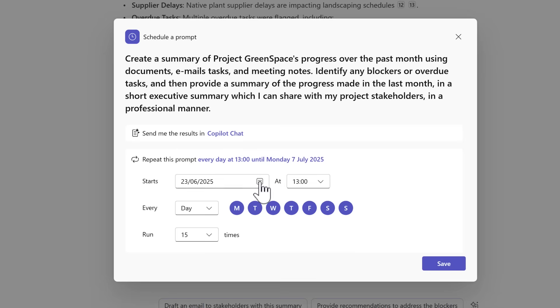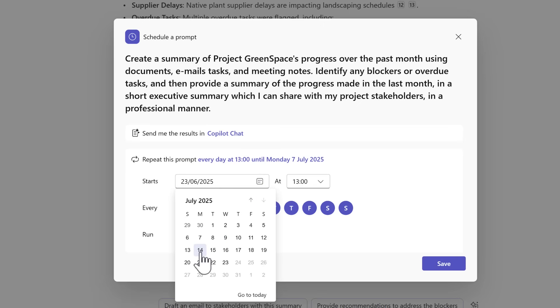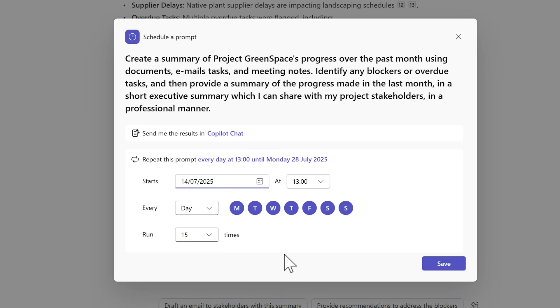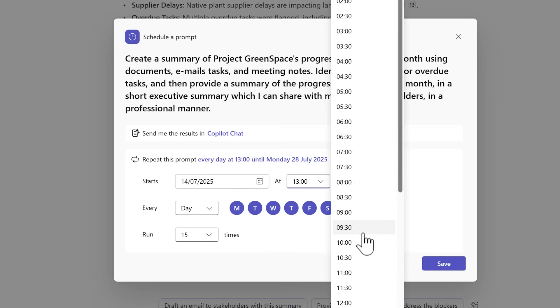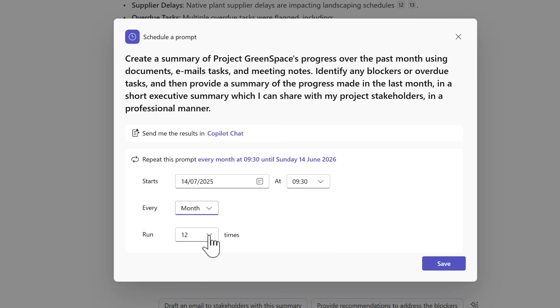What I can now do is go ahead and select when I want the prompt next run. I'm going to go ahead and select it to run on the 14th of July, or I could also select a different date and select it to run at 9:30am and set it to run every single month.